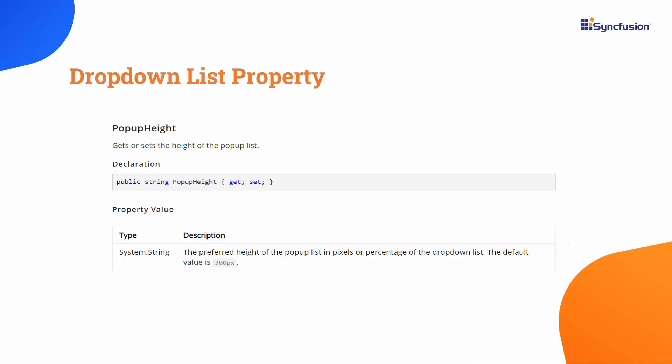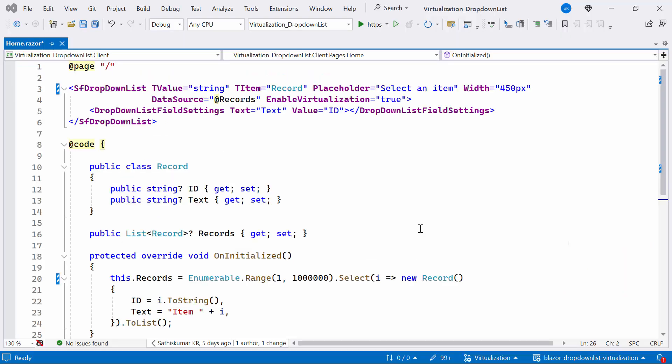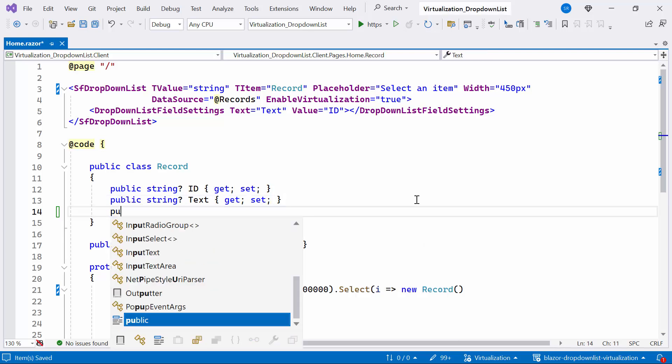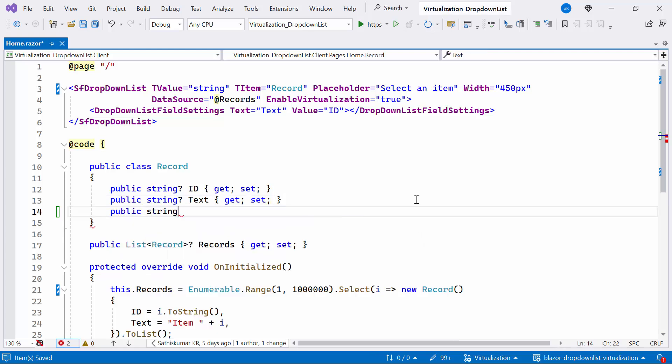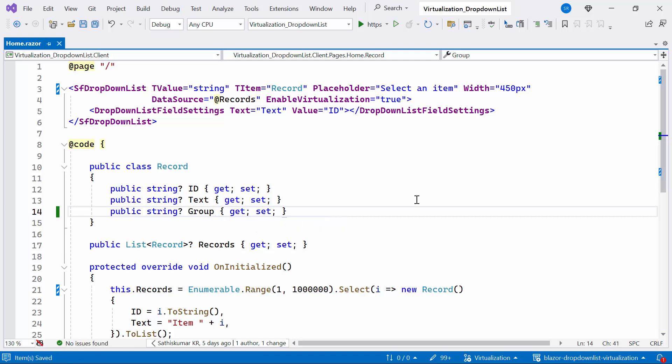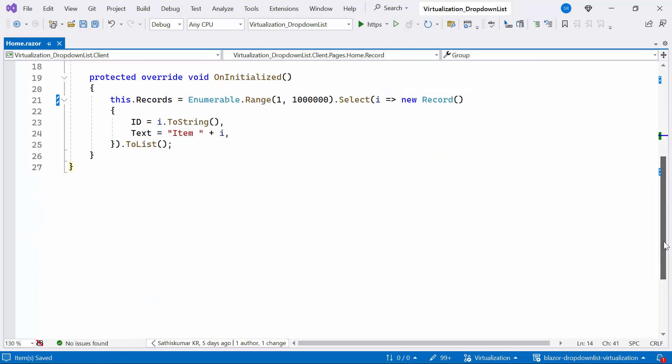Next, I'll demonstrate how to implement grouping with virtualization in the Blazor drop-down list component. To achieve this, I'll begin by making some changes to the code. Firstly, I add the group property within the record class.